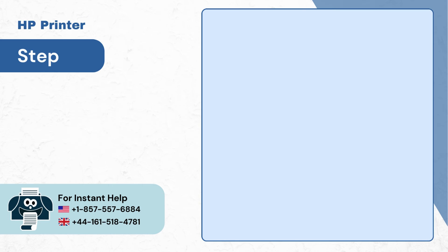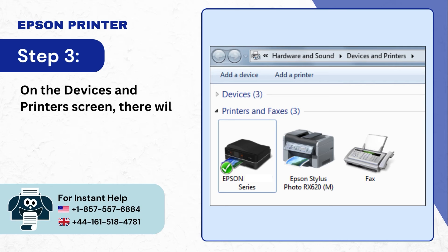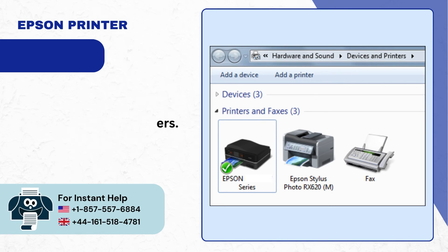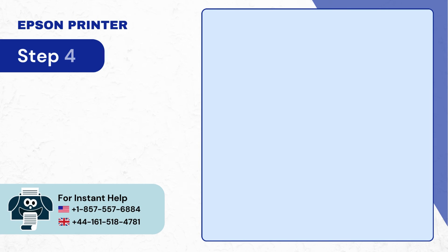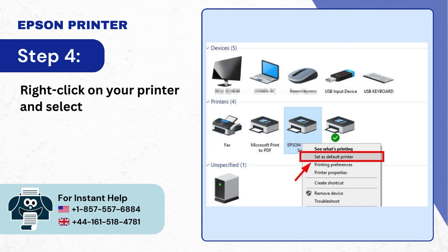Step 3: On the devices and printers screen there will be a list of all the printers. Step 4: Right click on your printer and select set as default printer.